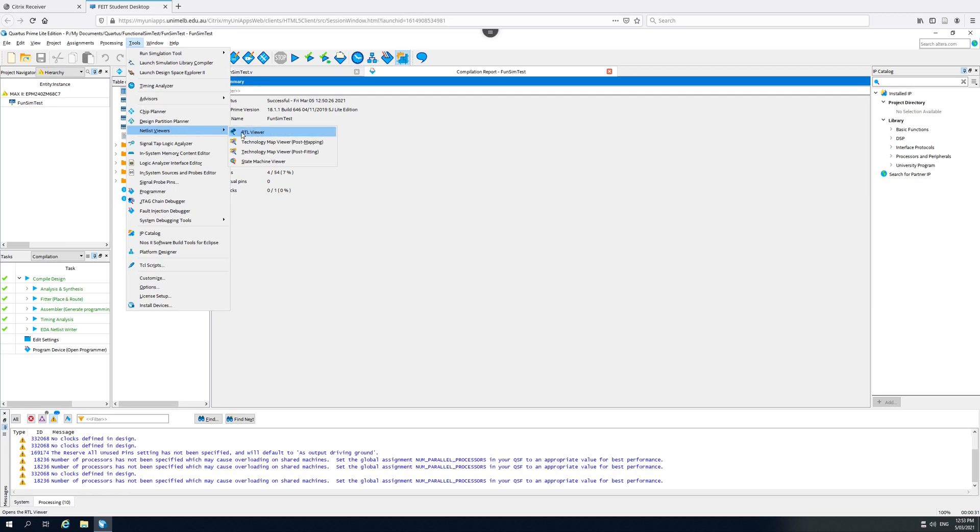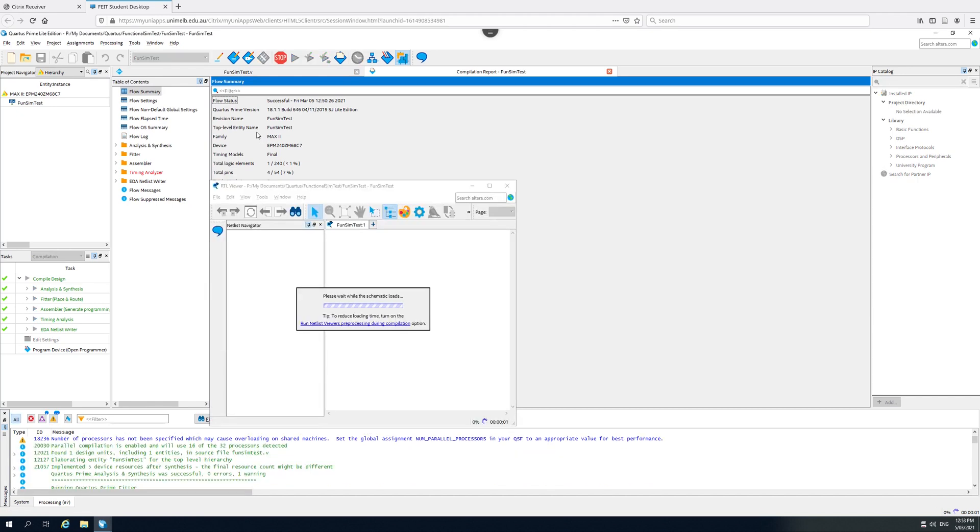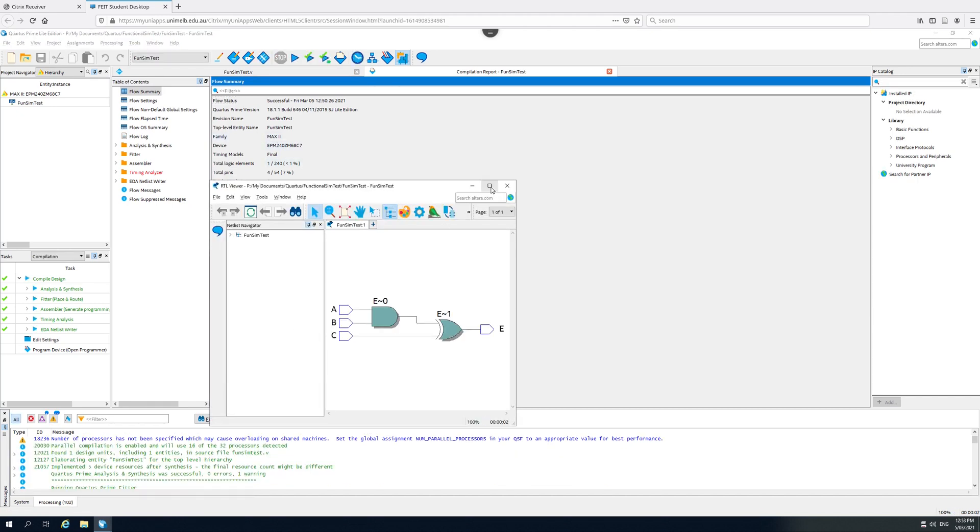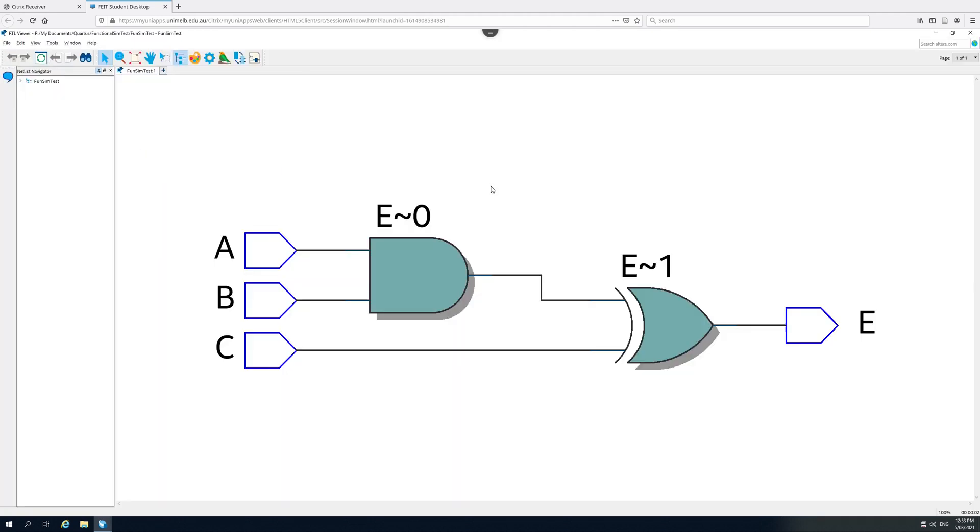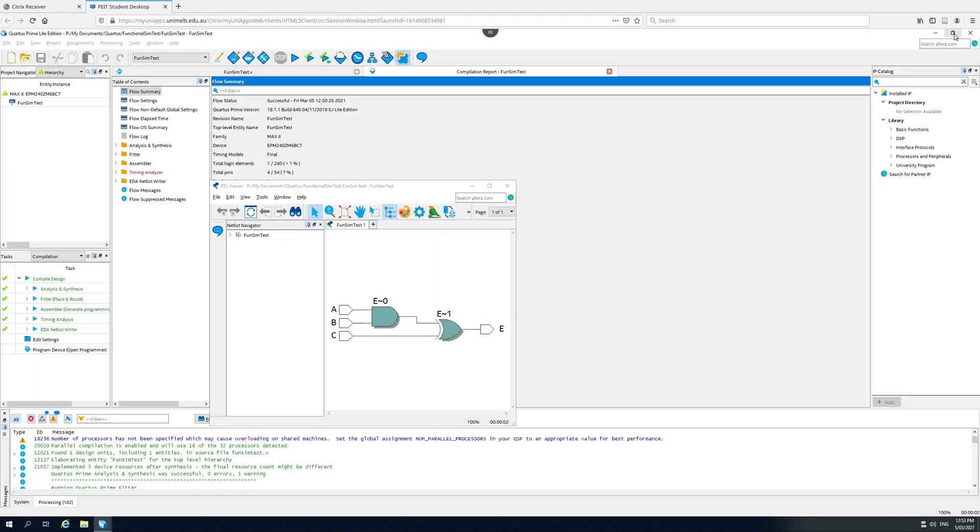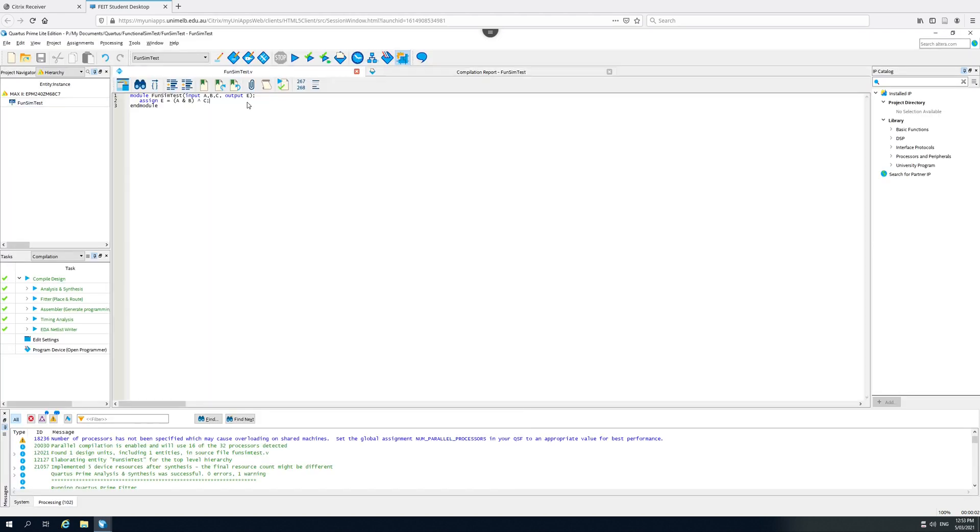First thing to do is have a look to make sure that we wrote our Verilog correctly. Register transfer level viewer. Bring this up. Make it nice and big. And here we go. Our Verilog code has been written out for us in terms of actual logic gates. Here's an AND gate, here's an exclusive OR gate, and it corresponds precisely with what we wrote in our Verilog code. If we look over here at our code, there's the AND gate, and there's the exclusive OR gate.